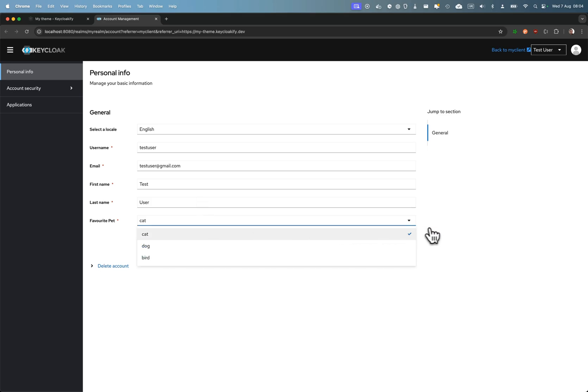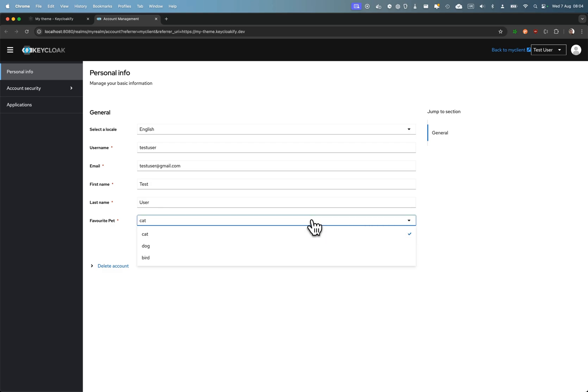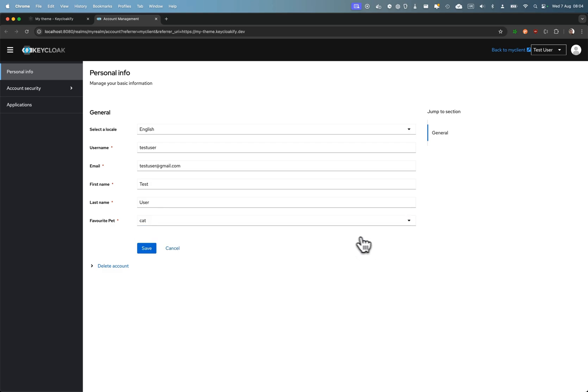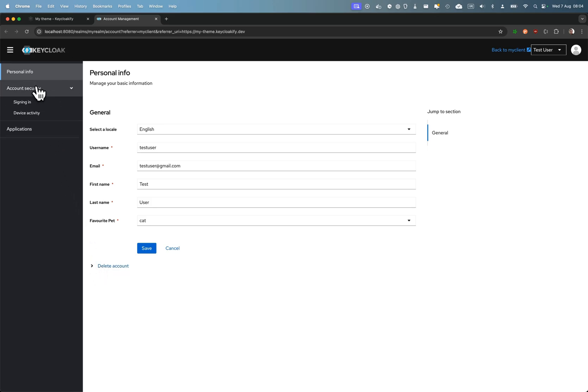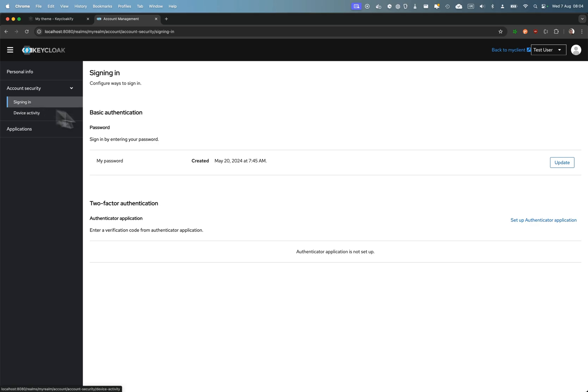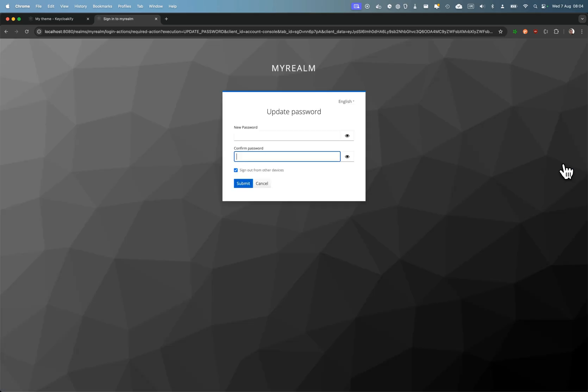Such as here it's a favorite pet, but it could be phone number, gender, or anything else. They have the possibility to delete their accounts, and also what you might be interested in is enabling them to update their password.